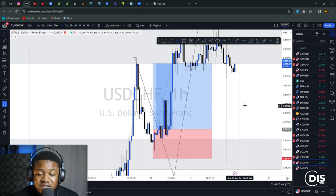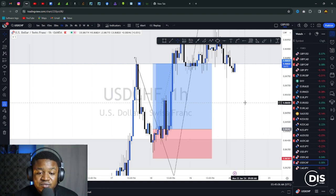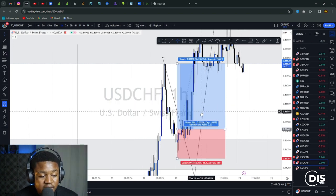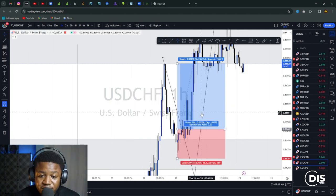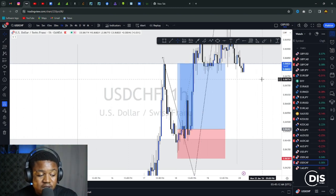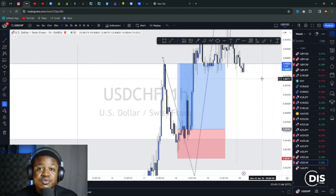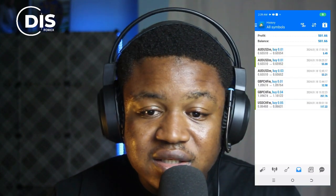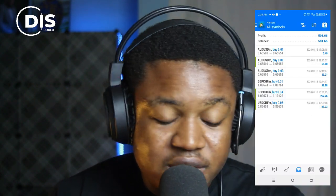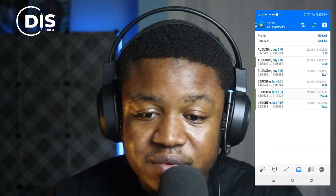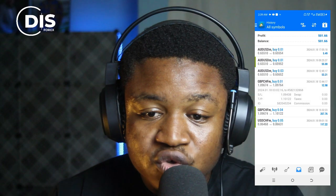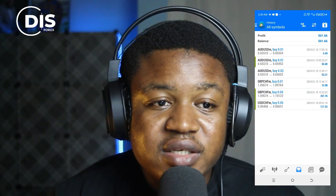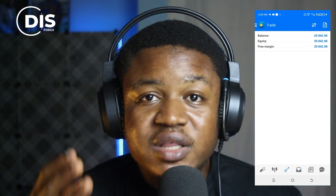The market played out in my favor as I anticipated. USD/CHF was also a hit — that's 117 cedis, 35 pips right there. I held the trade for three good days and it all played out peacefully.